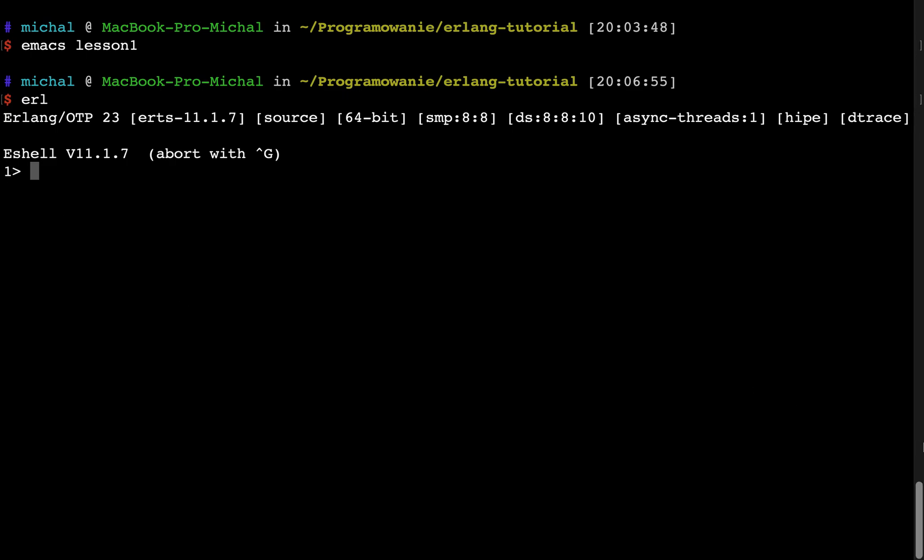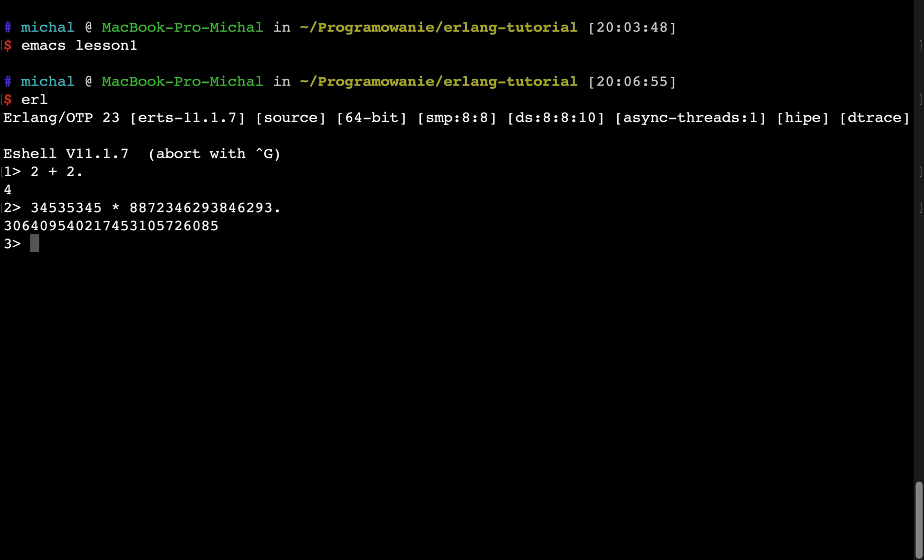To execute my first instruction, I will just type, for example, 2 plus 2 and the dot. The dot is to tell Erlang that this is the end of the expression. And I will press enter. As you can see, the result of this evaluation is now presented by Erlang. Now I can also type some other values, maybe some very long numbers. Also calculated.